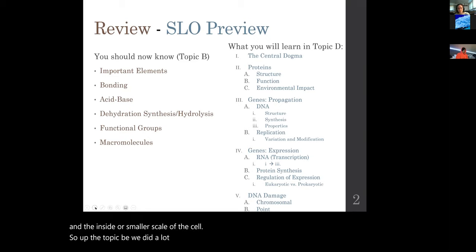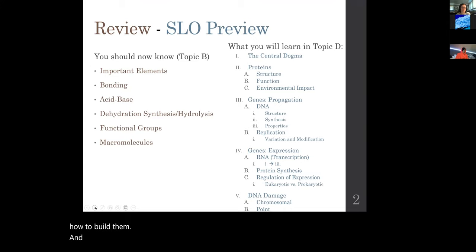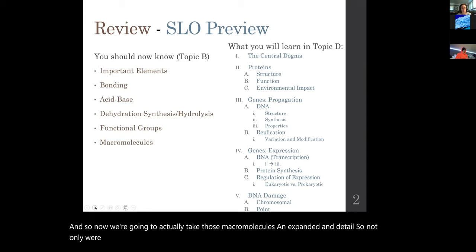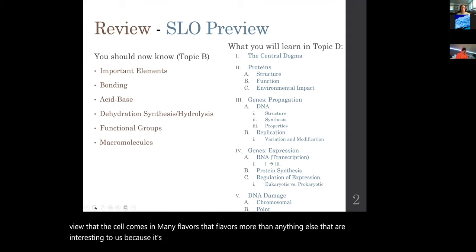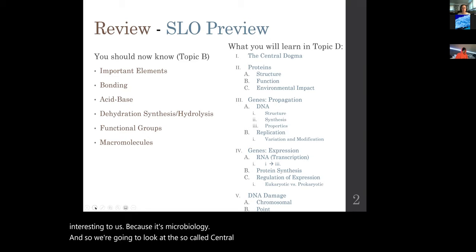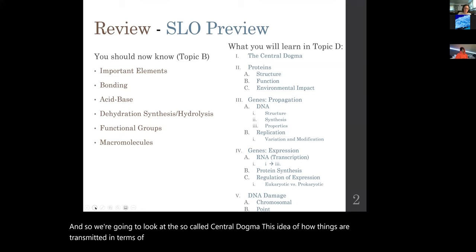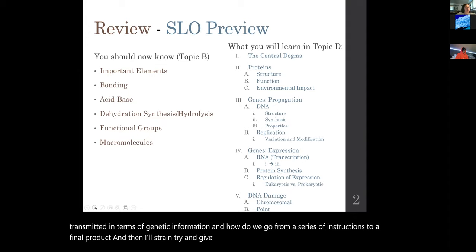Up to topic B we did a lot of chemistry and covered all those macromolecules — we learned how to build them. Now we're going to take those macromolecules and expand on them in detail, looking at them from the perspective of a cell. We're going to look at the central dogma: this idea of how genetic information is transmitted and how we go from a series of instructions to a final product.